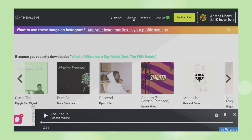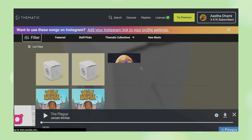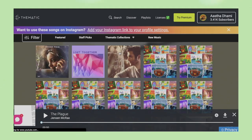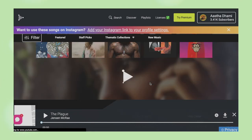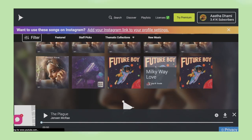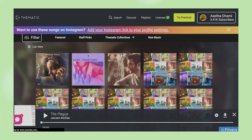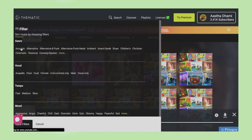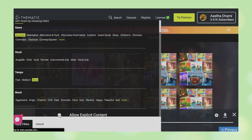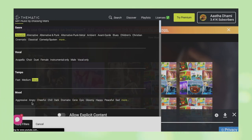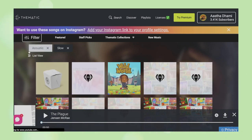What I do is head over to Discover, where I'm given a huge list of good songs. I use their filter feature — you can filter by genre, vocal, tempo, and mood. I basically go for smooth, slow songs and then filter by different genres and vocals. There is also an 'allow explicit content' filter you can use if you want.